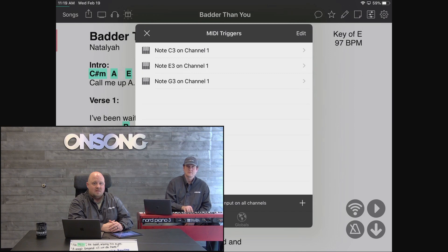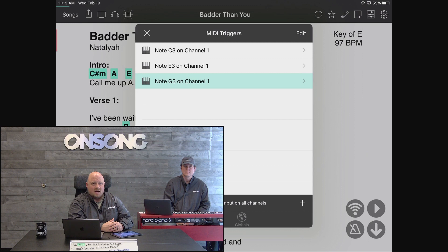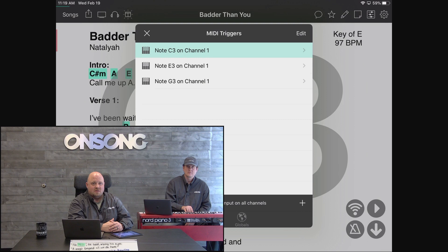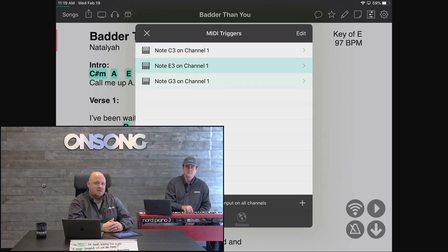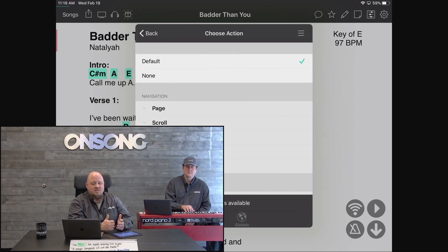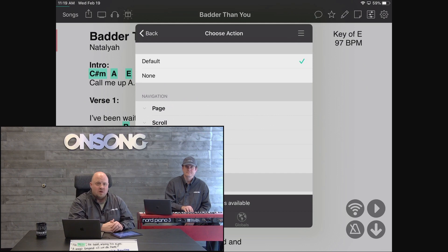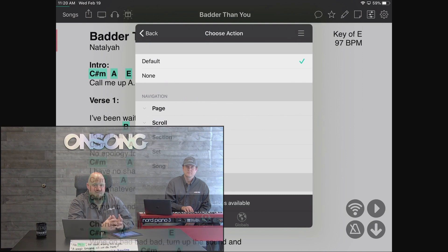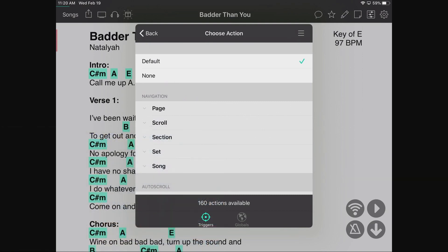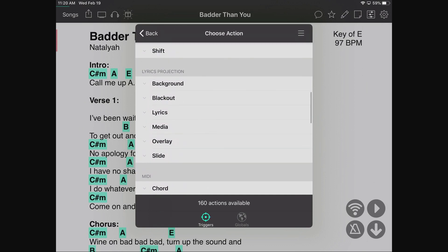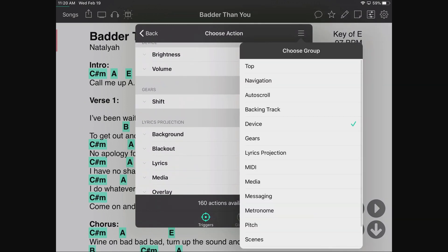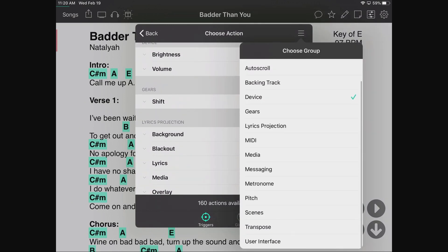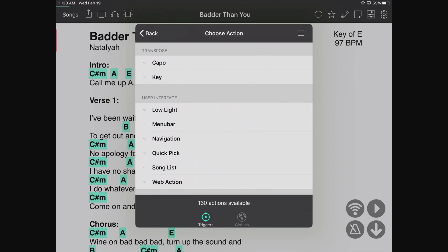When Jeremiah plays a note it appears in our list. If he plays it again it gets selected, and one more time it opens the action screen. We can also just tap it on screen. We can perform any of the actions available — there are 160 different actions. I'll use a group filter to navigate this big list more easily.